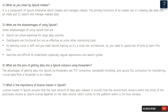Question 5: What are the disadvantages of using Splunk? Some disadvantages are: Splunk can prove expensive for large data volumes; dashboards are functional but not as effective as some other monitoring tools; its learning curve is stiff, and you need Splunk training as it is a multi-tier architecture requiring lots of time to learn.